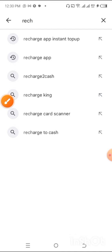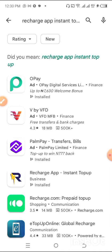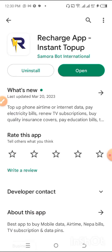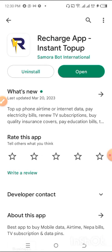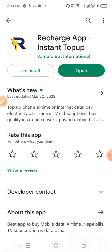Once you have typed this into your search bar, select it and you can see our app has shown at the top. The first three results are ads, and then this is the application you need — Recharge App Instant Top-Up. I've already installed mine, but if you haven't, you'll see an install button on the right-hand side. Click it to install. For me, I'm going to select Open.